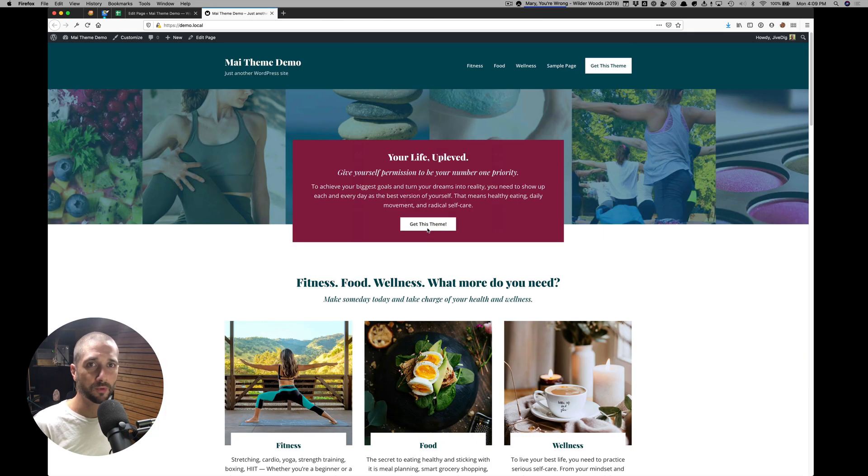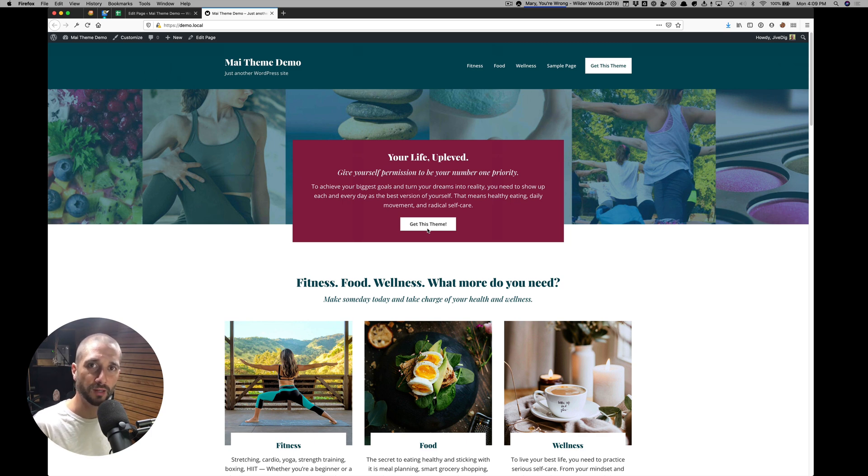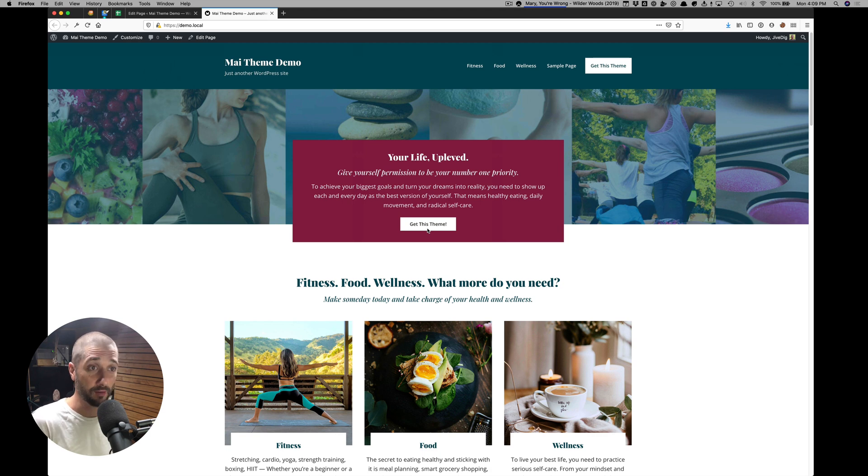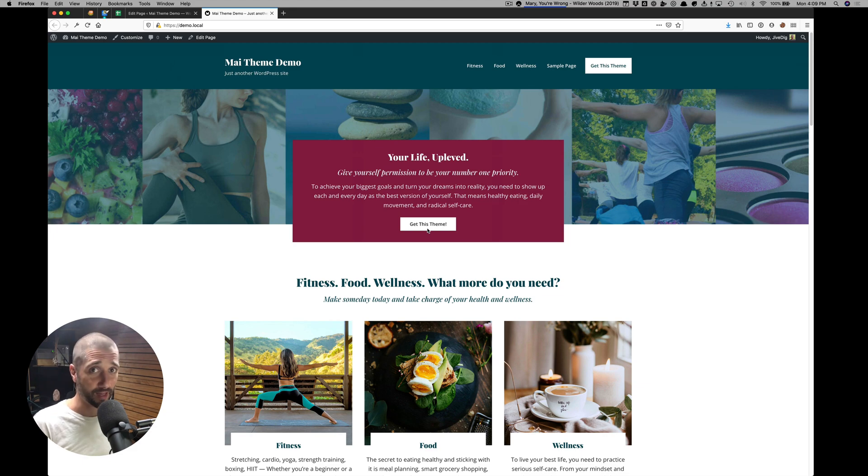So I hope that helped clarify how our homepages are built. The different custom settings we have available in our blocks. And the standard way we build an infinite array of layouts and designs and styles with my theme. It's that easy.